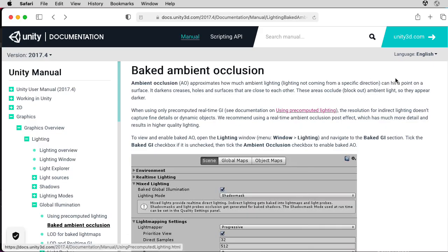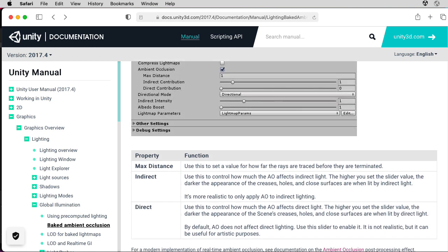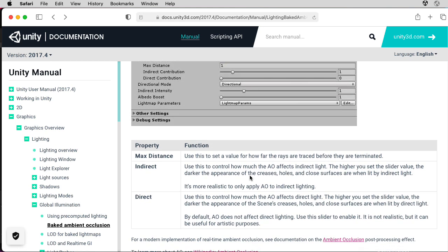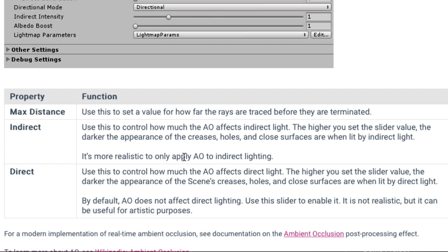In terms of our parameters, we have an indirect slider. Use this to control how much the ambient occlusion affects indirect light. The higher you set the slider, the darker the appearance of the creases, holes, and closed surfaces are when lit by indirect light. It's more realistic to only apply ambient occlusion to indirect lighting. And then we have a similar slider for the direct light, and it says, by default, ambient occlusion does not affect direct lighting. Use this slider to enable it. It is not realistic, but it can be useful for artistic purposes.